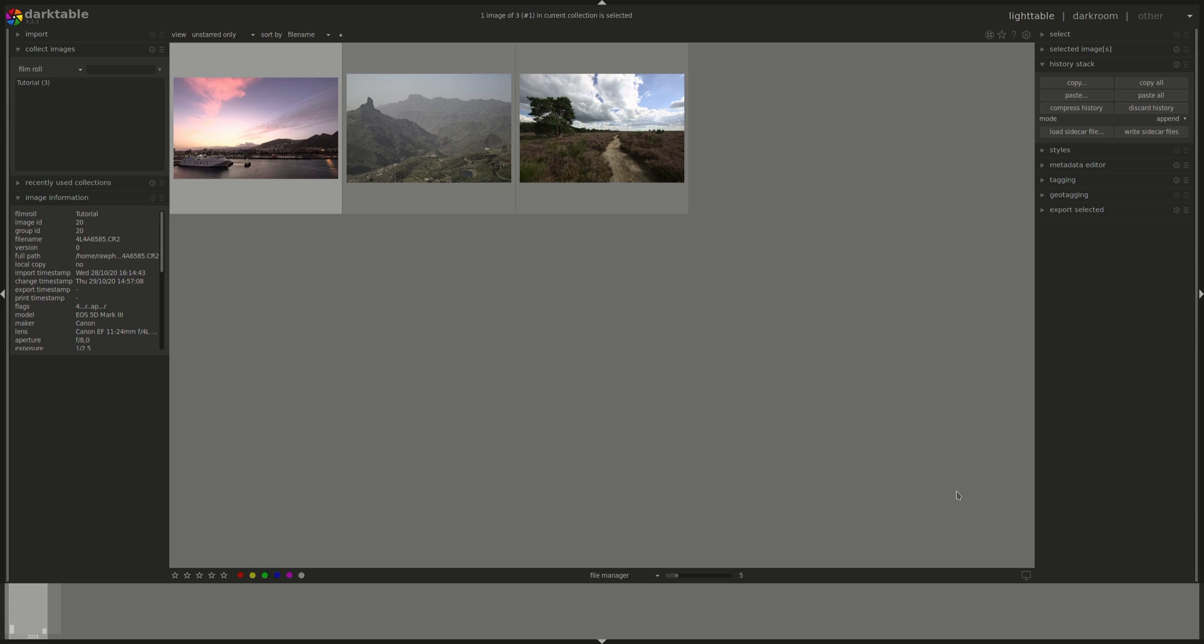This is it for this time. Next time we'll go into more Lighttable concepts. As usual this is based on the user manual that can be found on Darktable's website. You'll find the link in the description below. Bye bye.